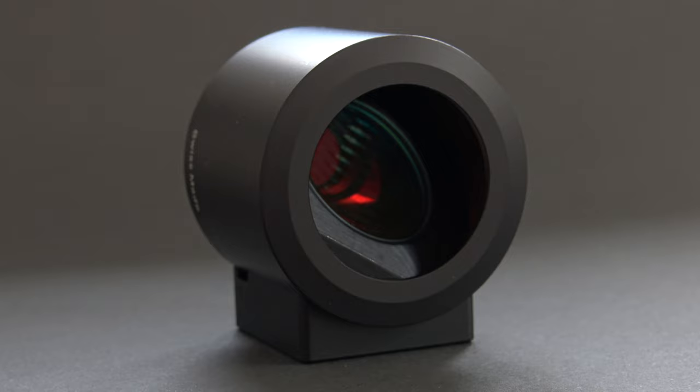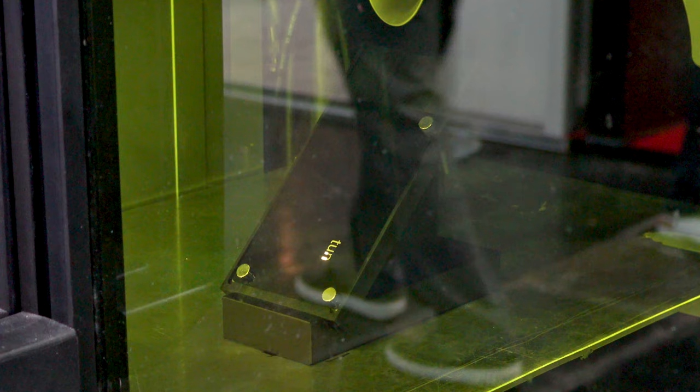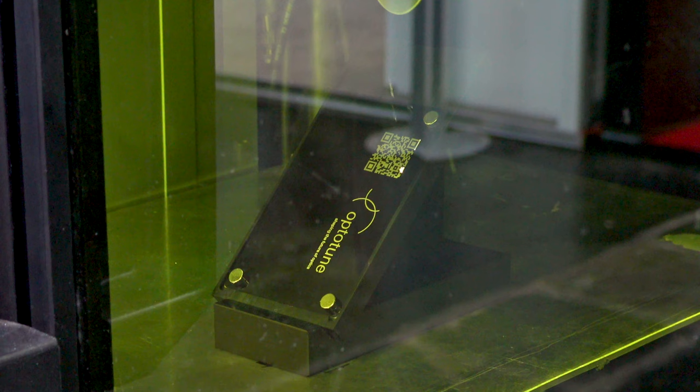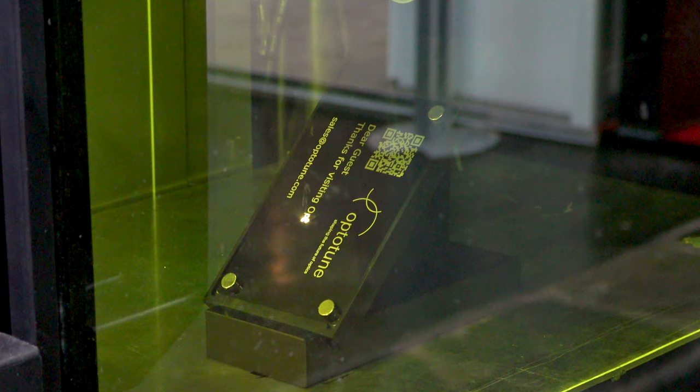While galvo mirrors position the laser beam in the XY plane, the EL-1042 adds the Z axis while keeping constant spot size in the entire volume, demonstrated by laser marking on a tilted 45 degree plane. F-theta lenses are not necessary as the tunable lens itself takes care of optical field flattening.